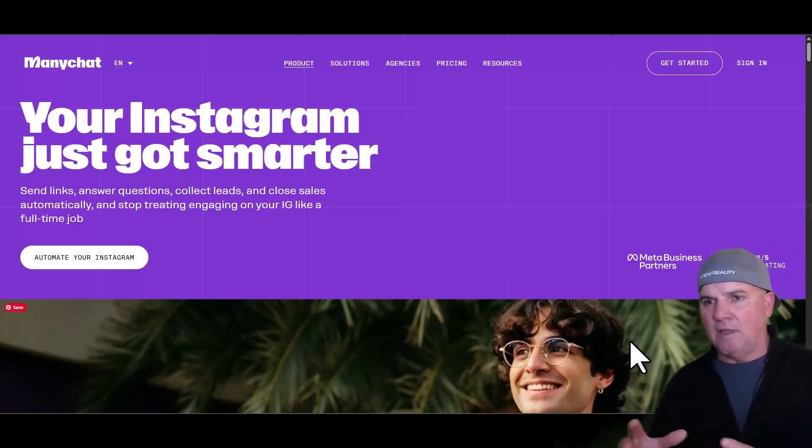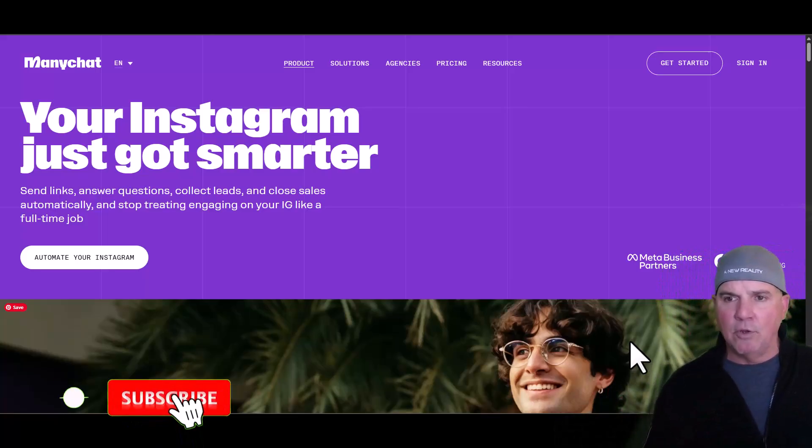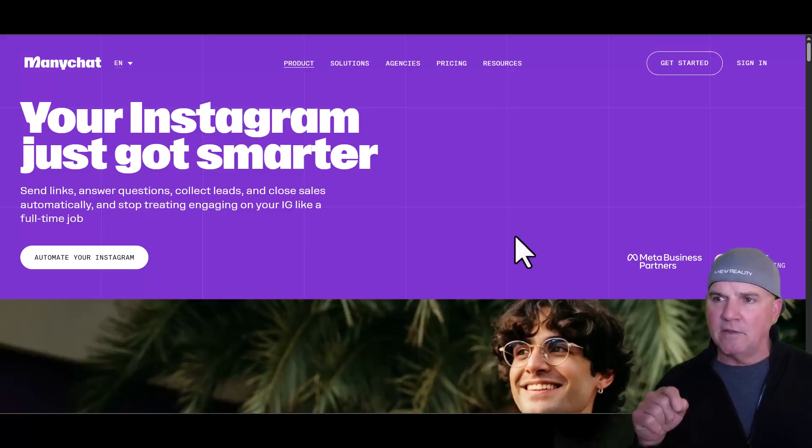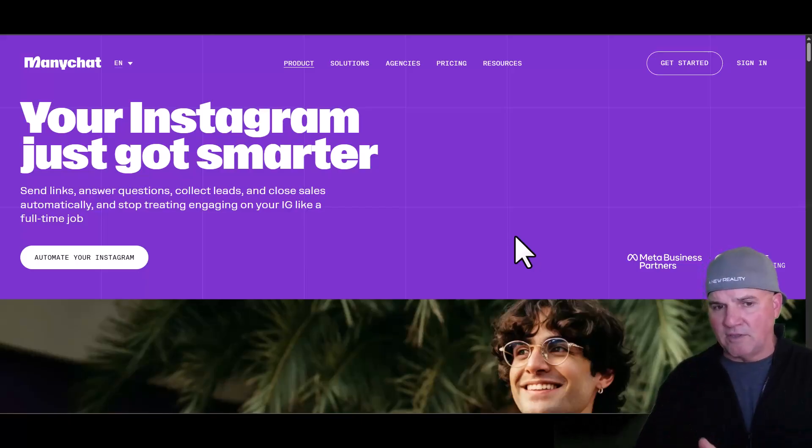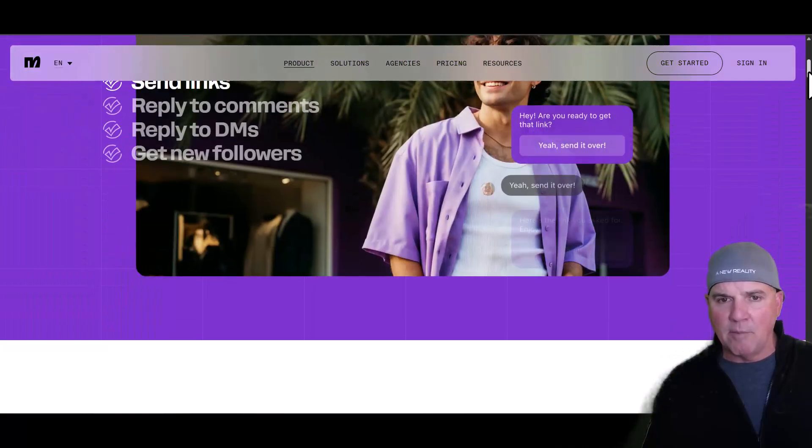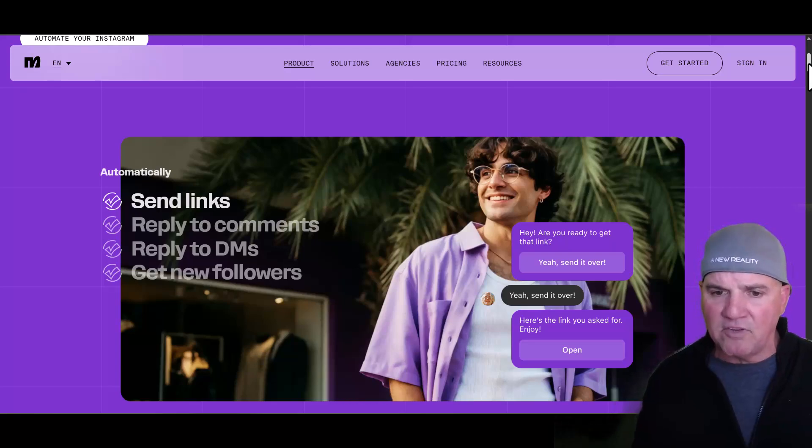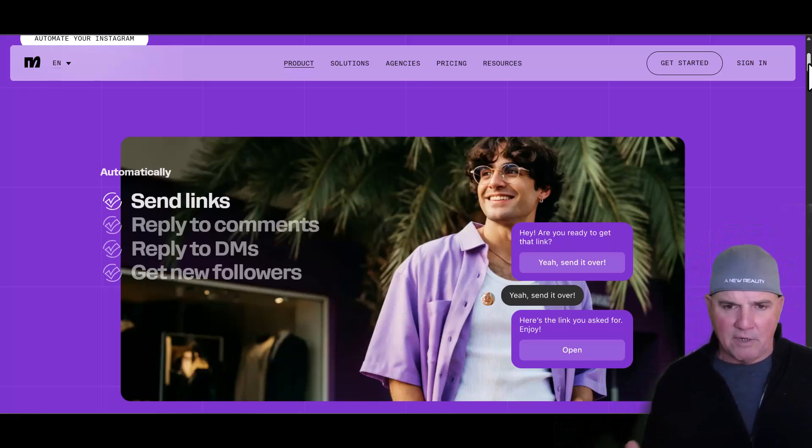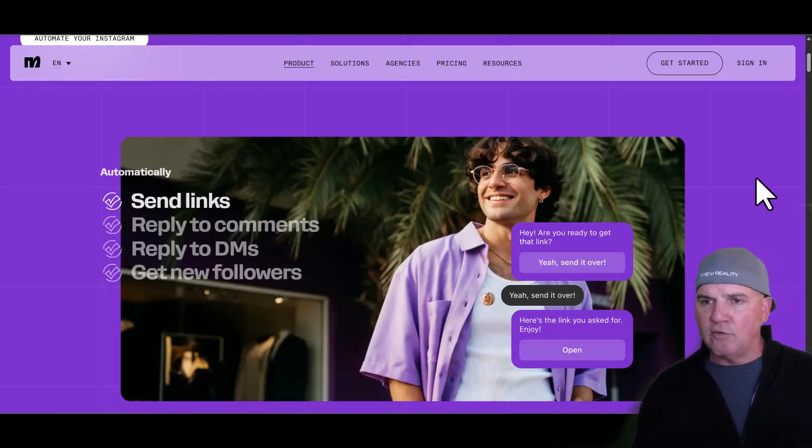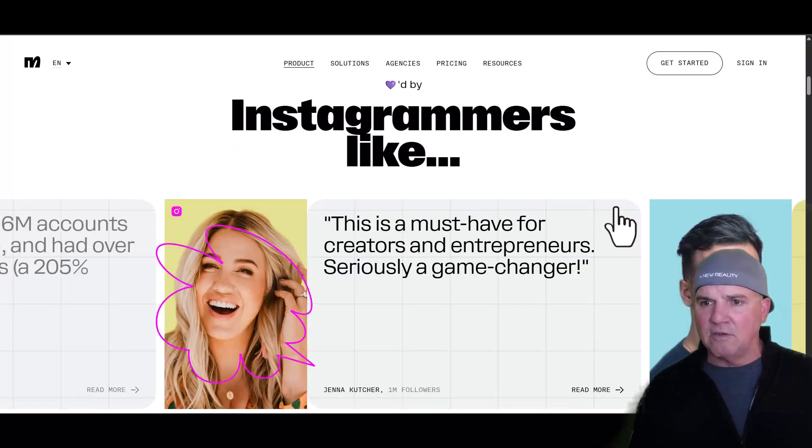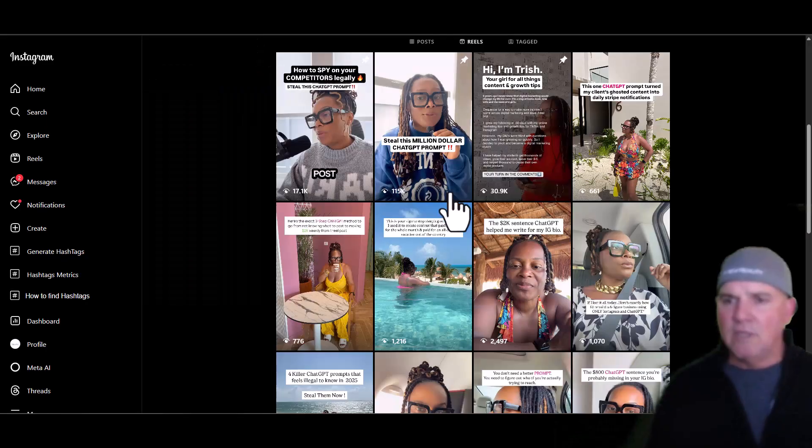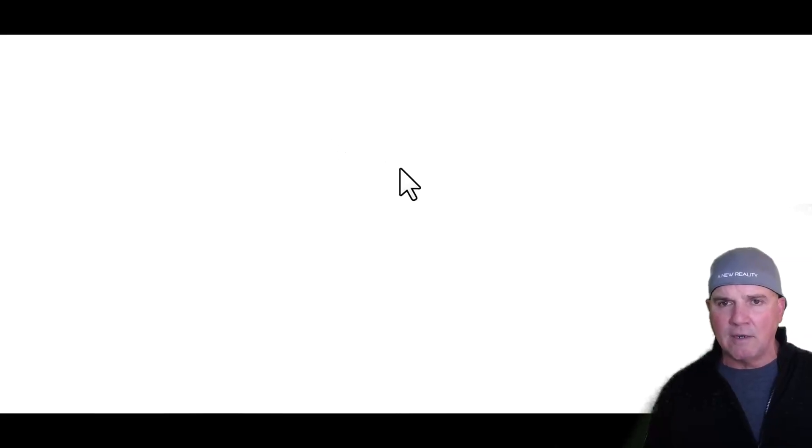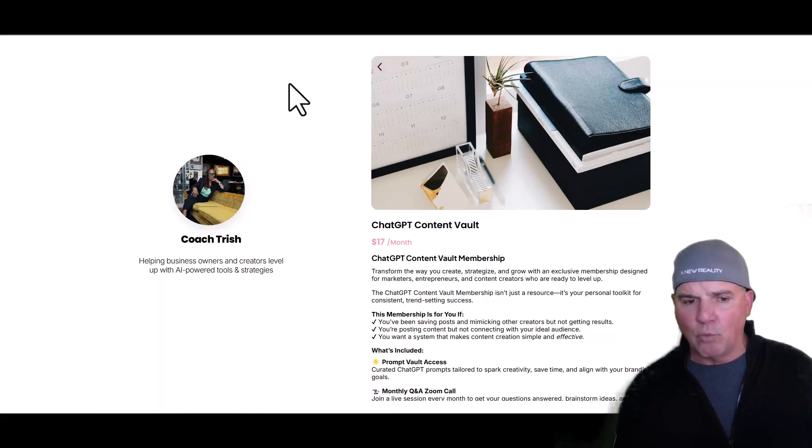You're thinking, okay, there's 2,000 comments - how do I respond to every single comment? We talked about trading time for money or investing money and getting your time back. We use a software called ManyChat. We have the link in that checklist we're going to provide for you if you comment 'amazing.' What ManyChat does is automate your comments. It replies automatically to all your comments, your DMs.